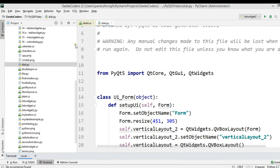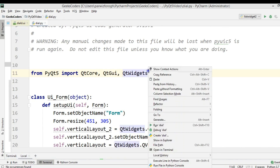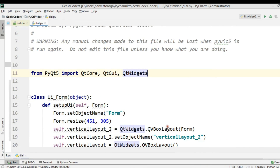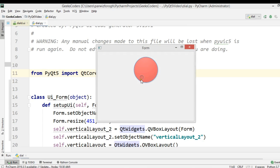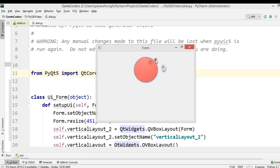Now you can see that this is our dial. Now there is a signal called valueChanged in the QDial class. We are going to add some functionality for this, because when we dial this we want to change the value in the QLabel.